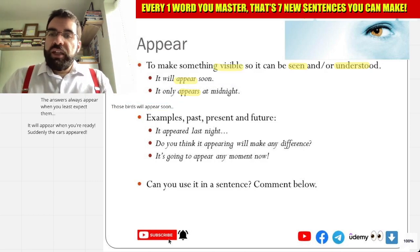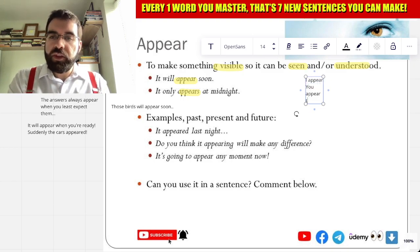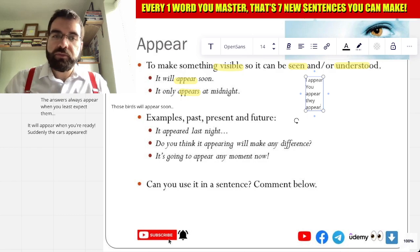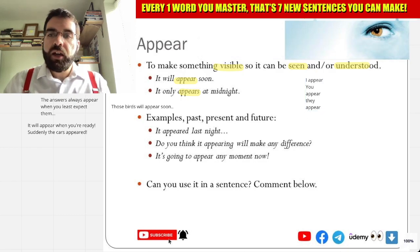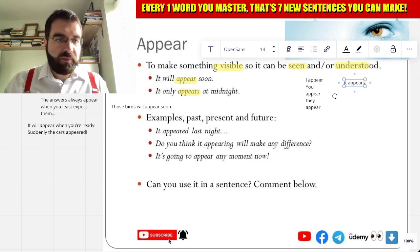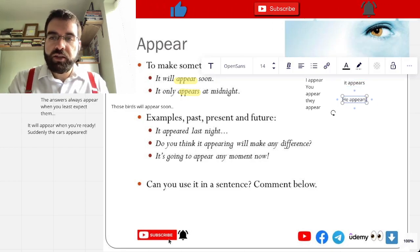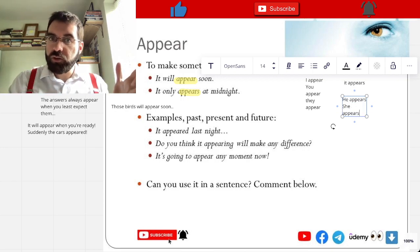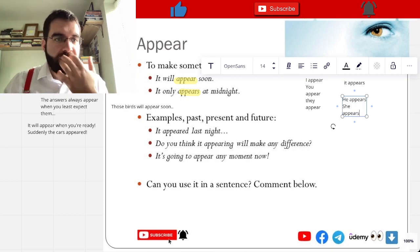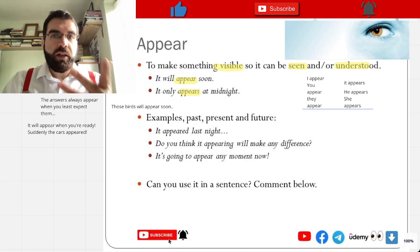So that means: I appear, you appear, it or they appear. So it appears, he appears, and she appears. How cool is that?